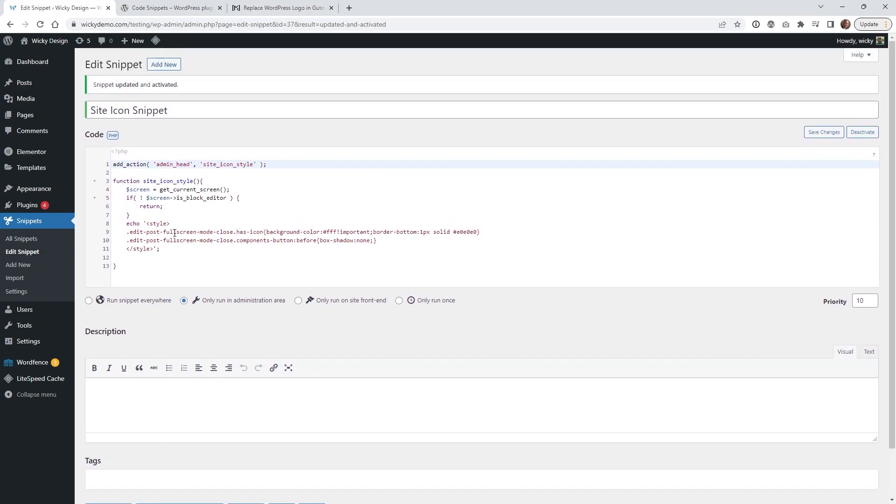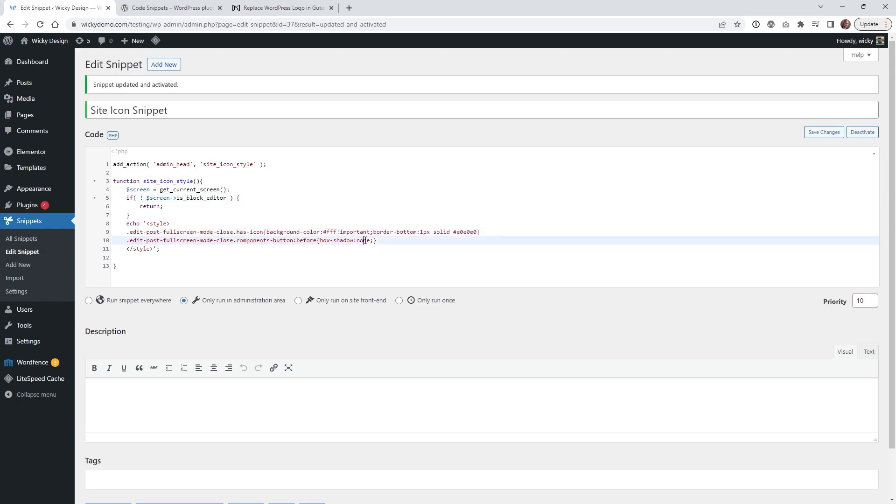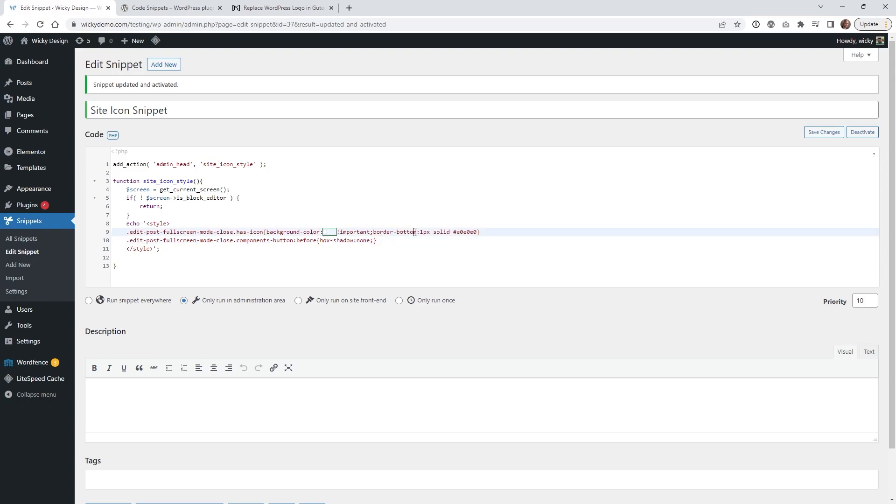As you can see, this code is very simple. All it's doing is basically saying if you're inside the block editor and it's full screen, change this CSS right here. If you want to have it where the background color is in white, that's what I have right here. So you can go ahead and change the background color right here. And then I just added some extra code right here to make sure the borders correct on the bottom.